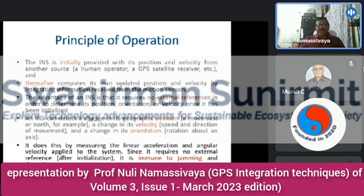An INS can detect a change in geographic motion — a move east or north — a change in velocity (speed and direction), or rotational movement. A change in orientation, rotating around an axis, can also be detected. It does this by measuring the linear acceleration and angular velocity applied to the system. Since it requires no external references, it is immune to jamming and deception.